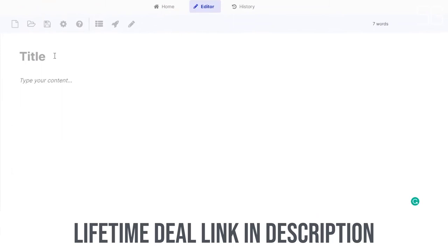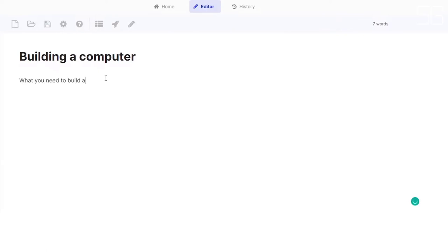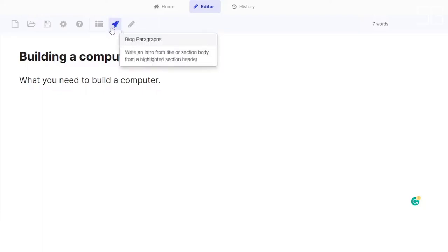Now, let's say on your blog you want to talk about building a computer. You put that as the title, and maybe your first header is what you need to build a computer. So you have a title and now a header. If you want to write an intro for your blog, all you need to do is click on blog paragraphs,